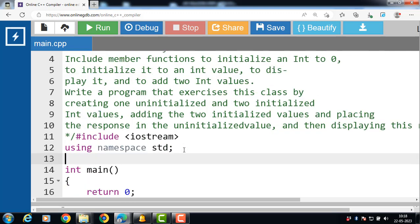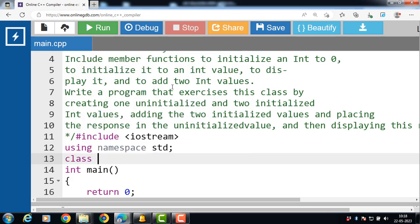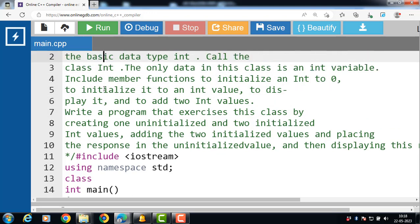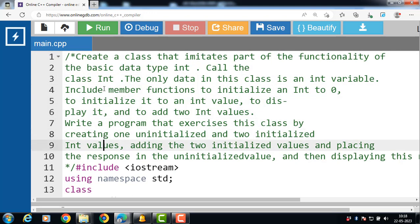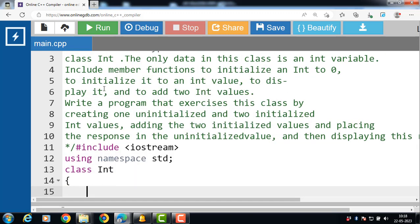First of all we have to create a class. We can create a class with the class keyword. Class is the keyword and capital INT is the name of the class. The class has one integer data member: int x. x is the data member of this class.